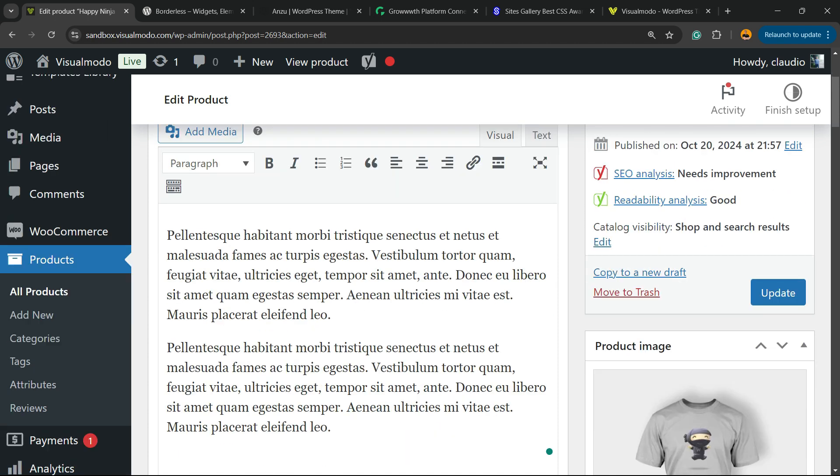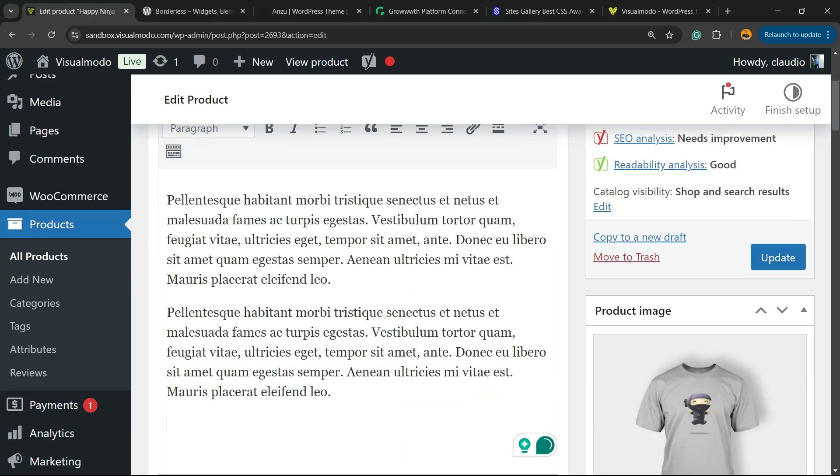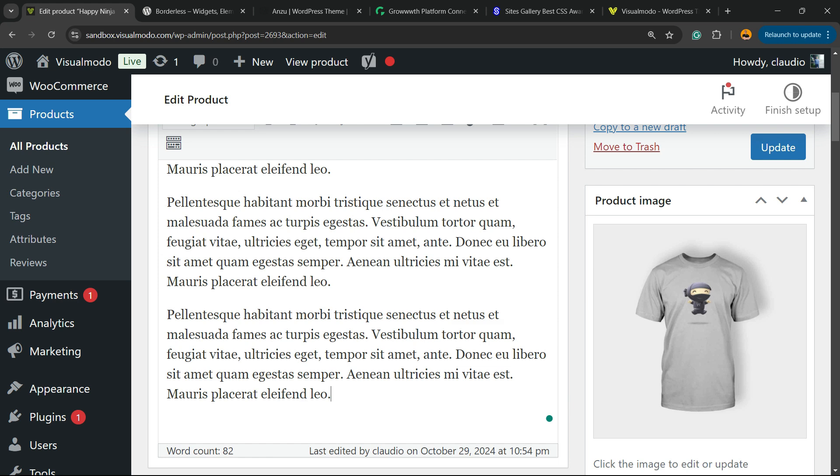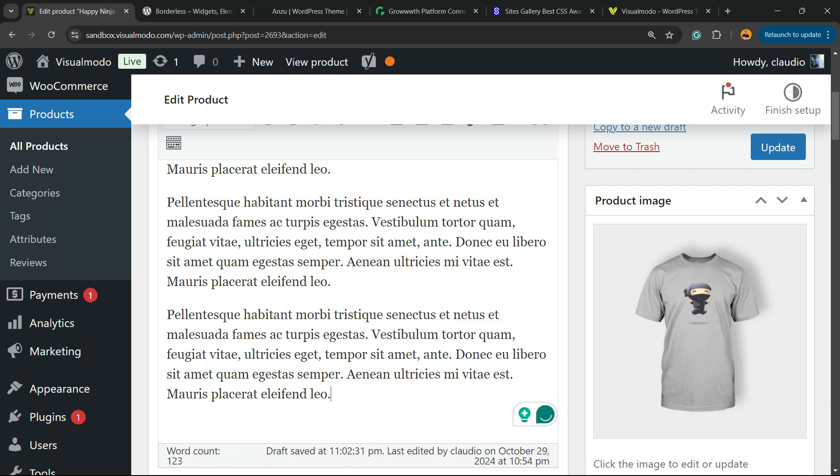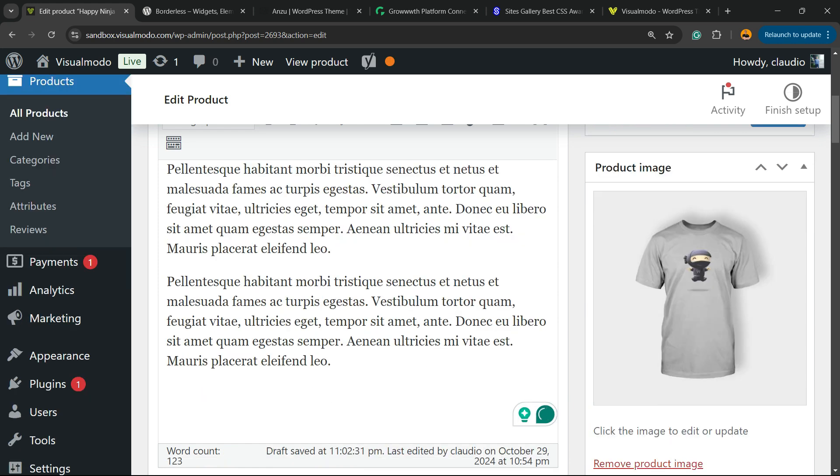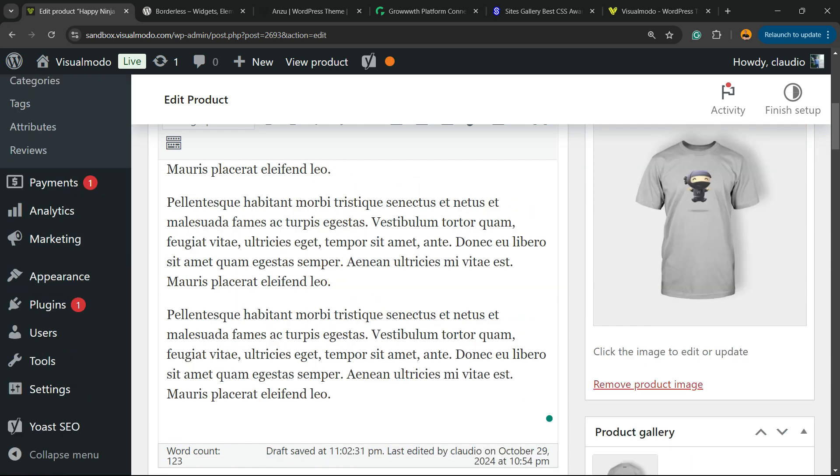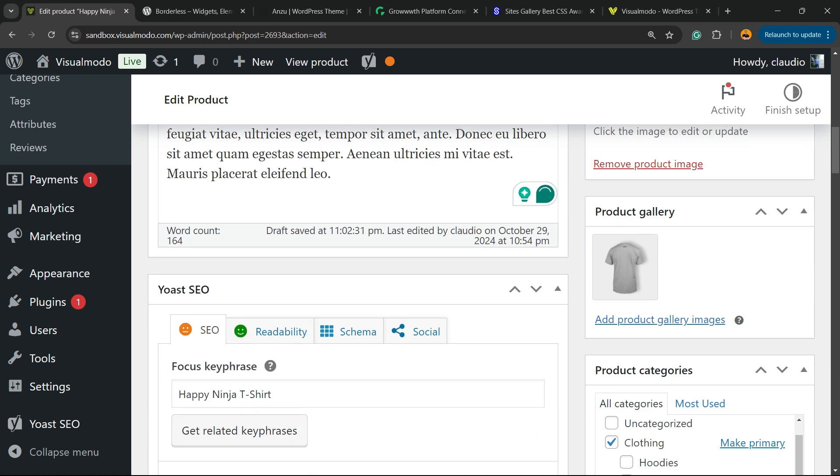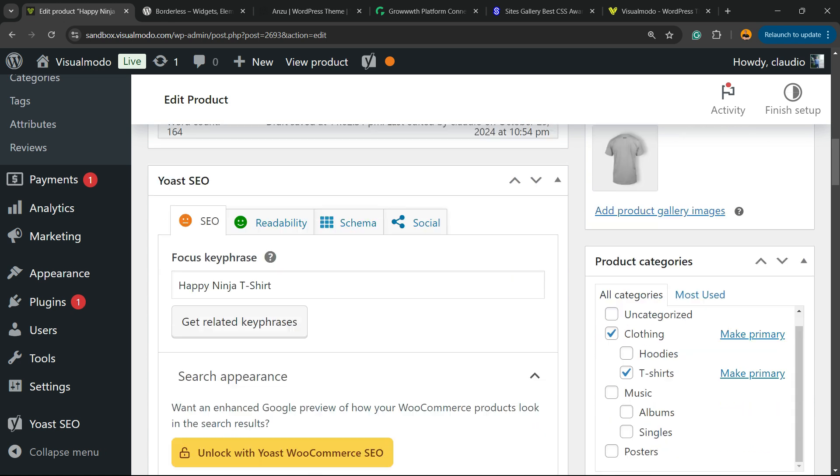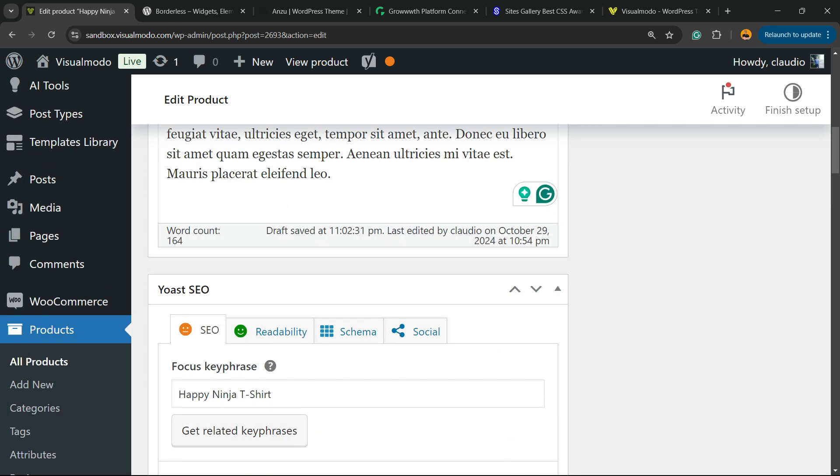Of course, you need to write content that is relevant about your product. I'm just copying and pasting the content to fix this faster for you. But remember, you need to write more.